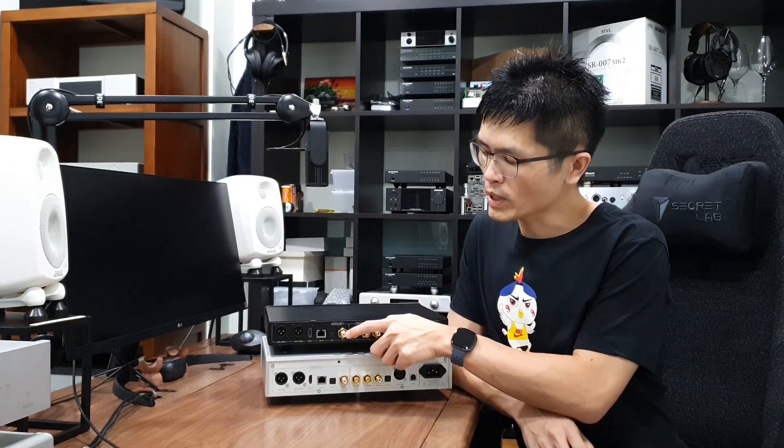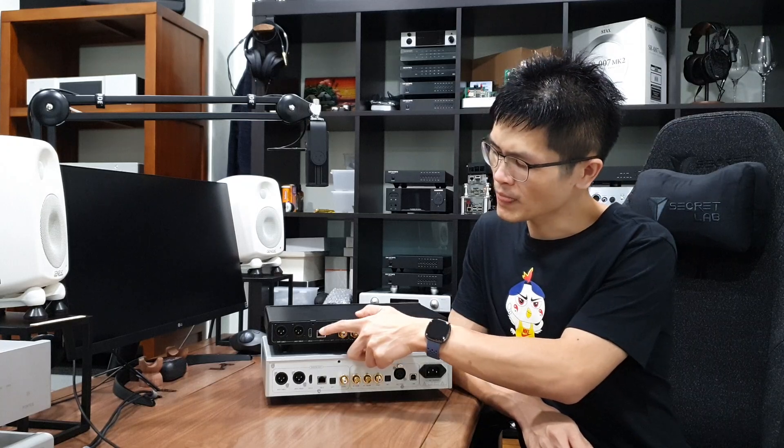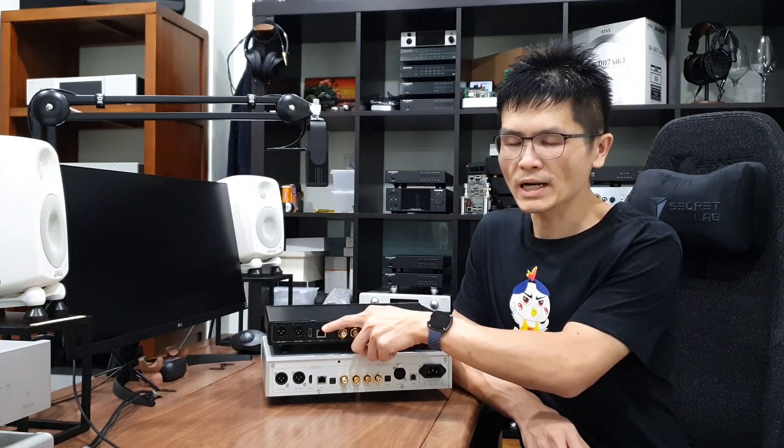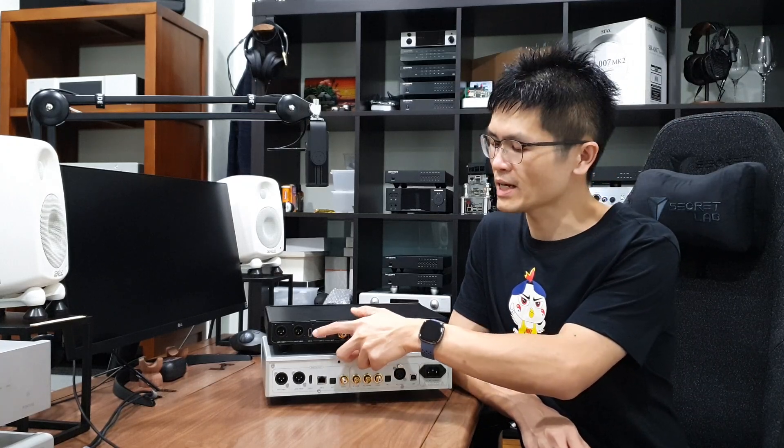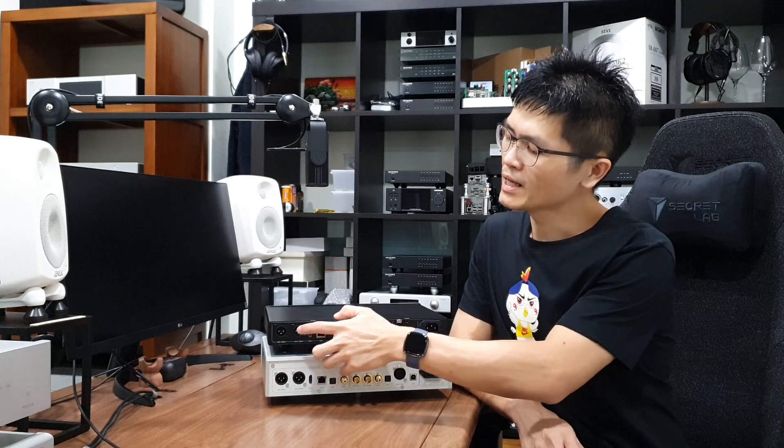Output wise, we have coaxial, optical, I2S over RJ45, I2S over HDMI and two AES-EBU that you can connect to multiple devices.